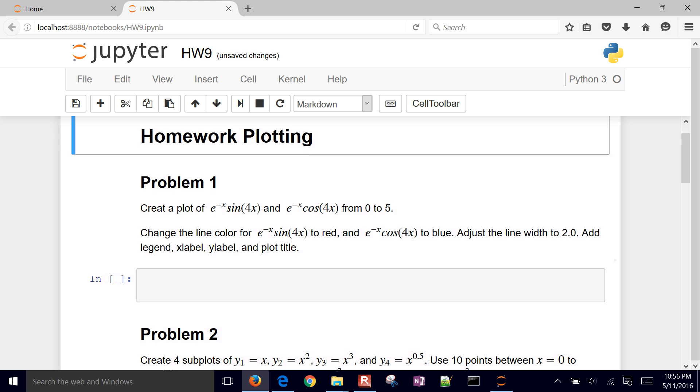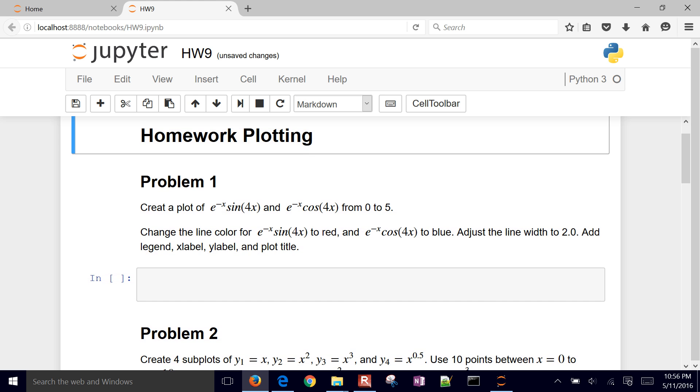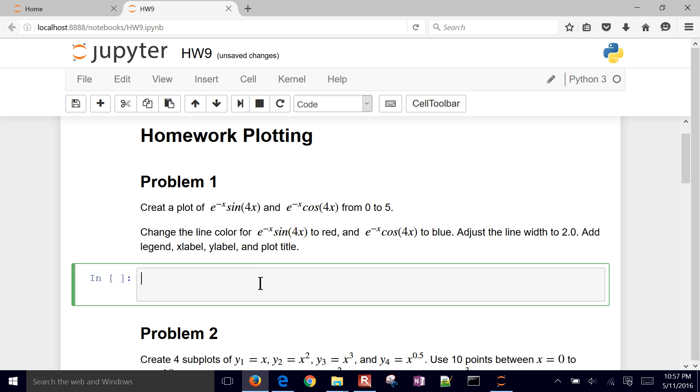We're going to start with problem one. We want to create a plot of e^(-x)*sin(4x) and e^(-x)*cos(4x) from 0 to 5. And we want to change the line color for the first one to red and the second one to blue. Adjust the line width to 2. Add a legend, x label, y label, and plot title. So let's go ahead and start.